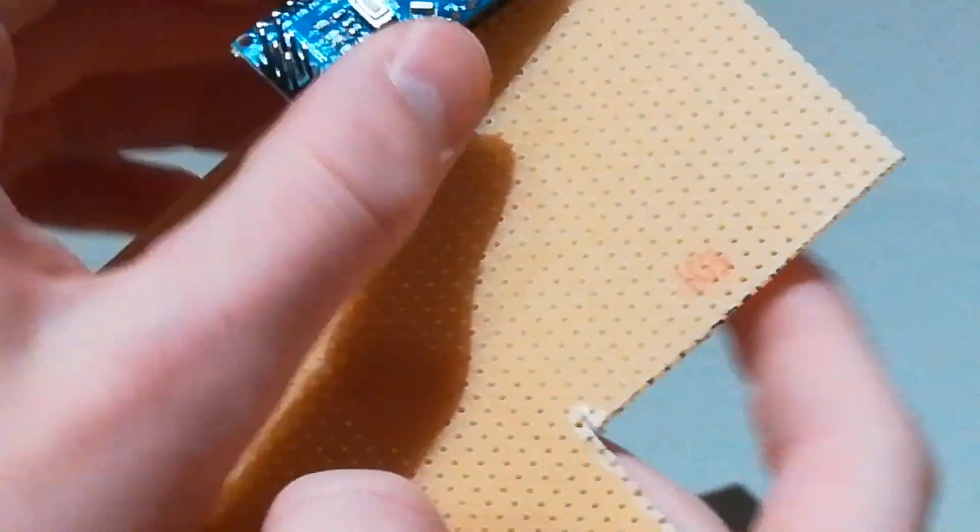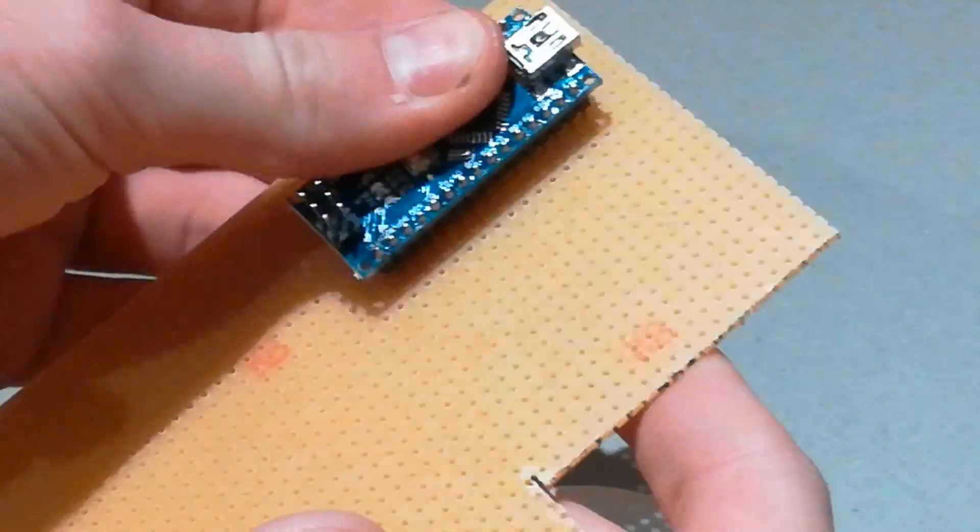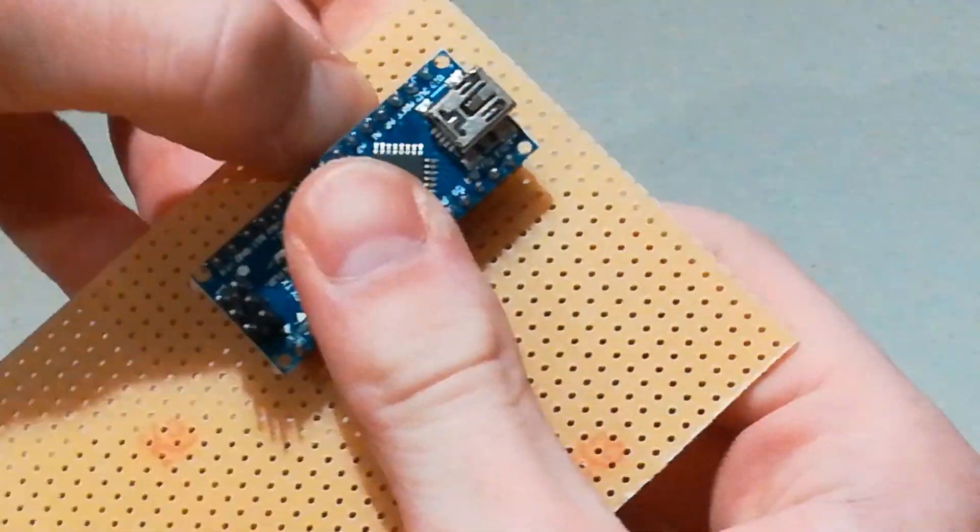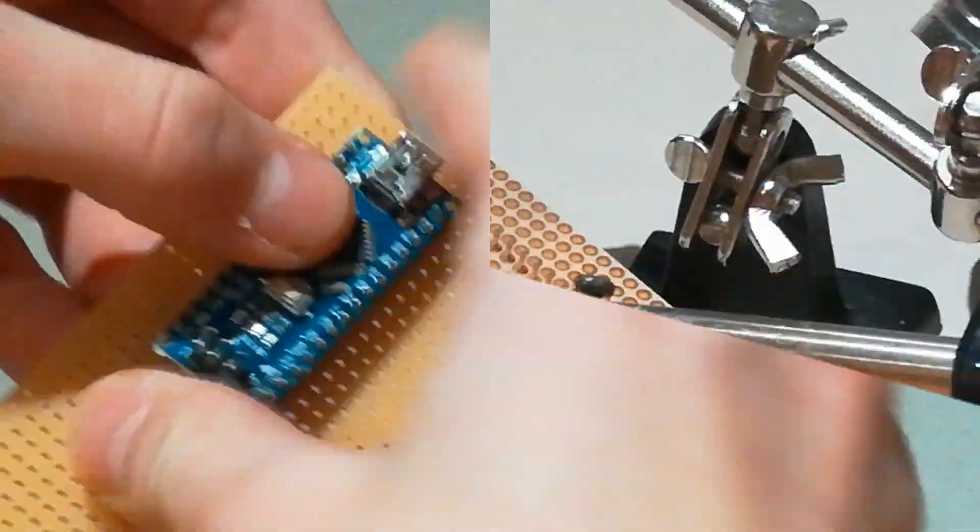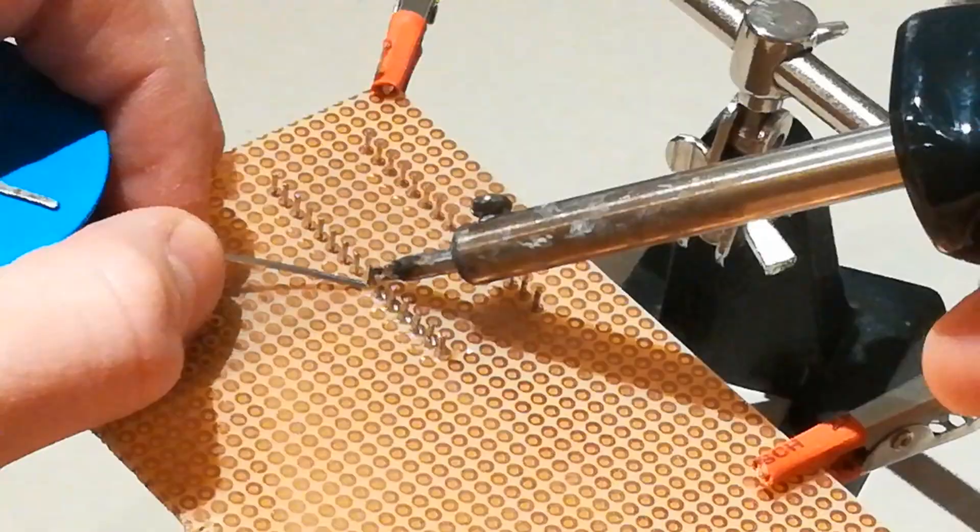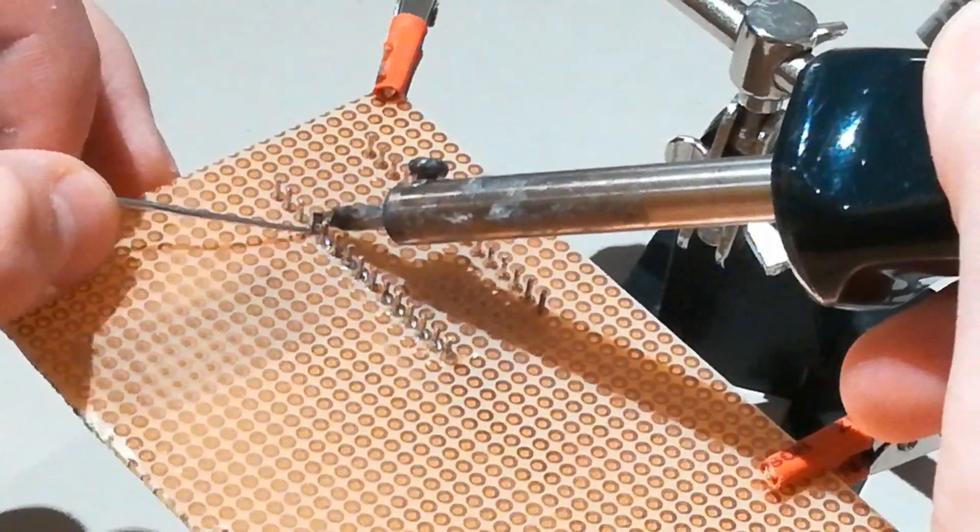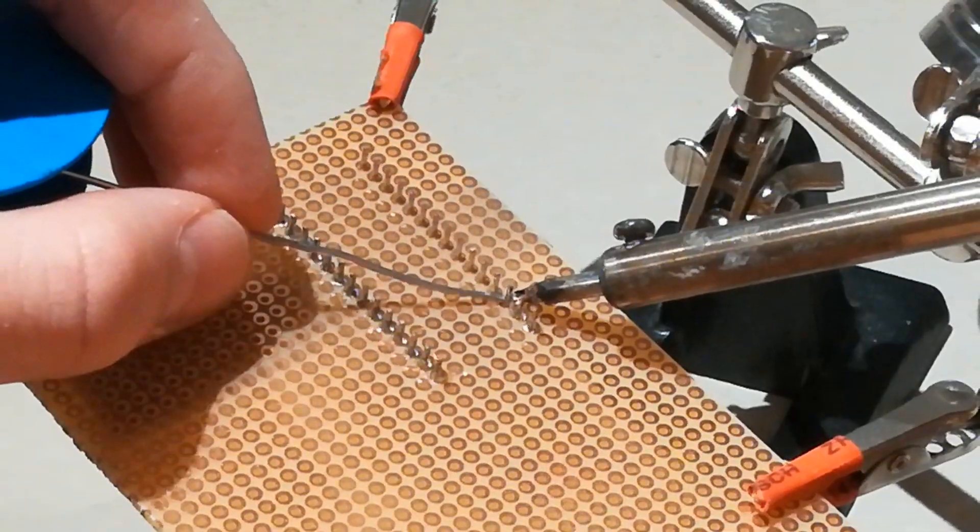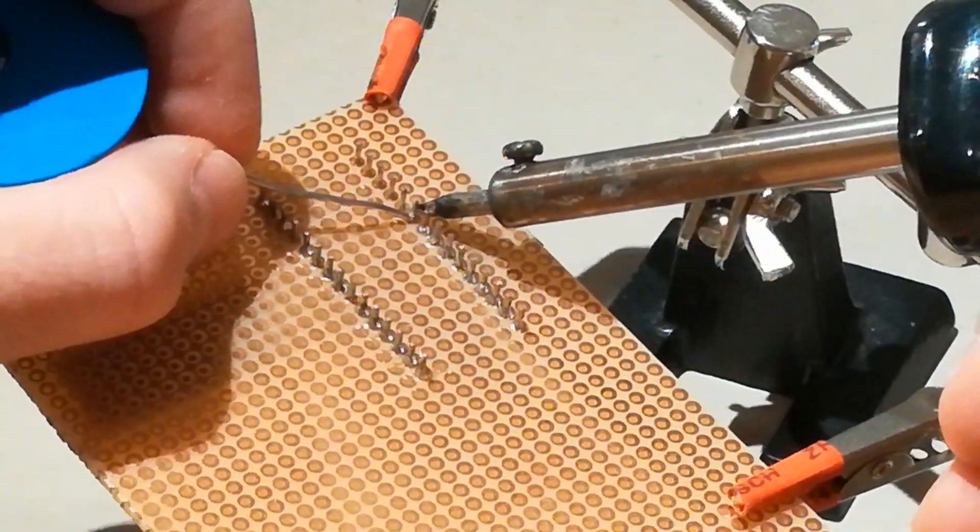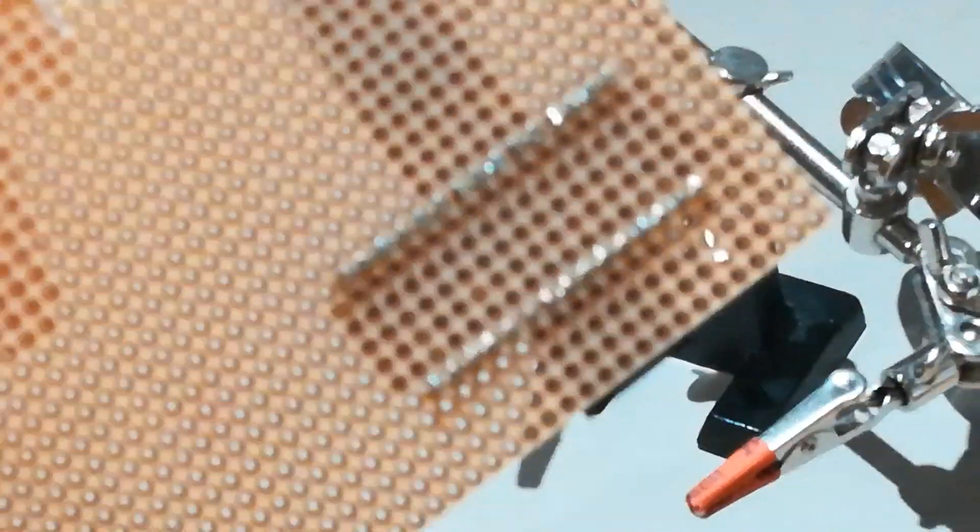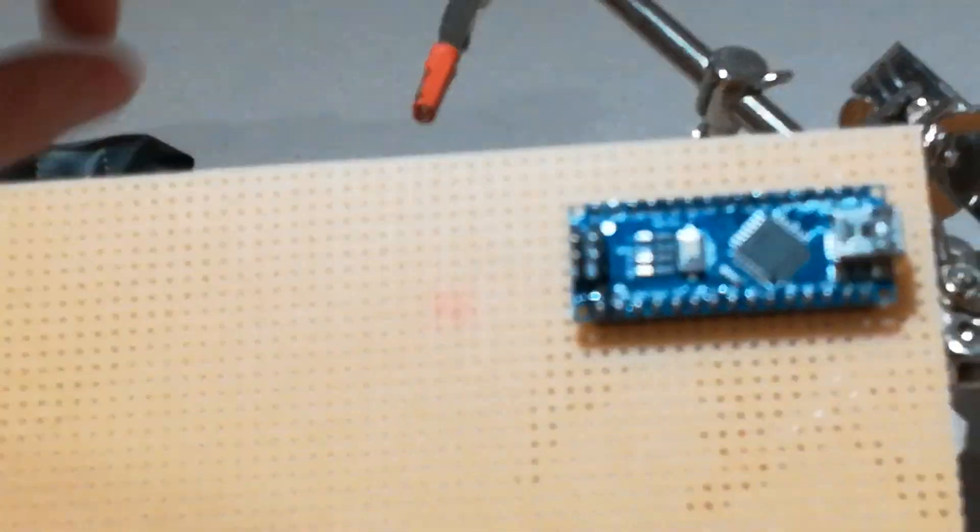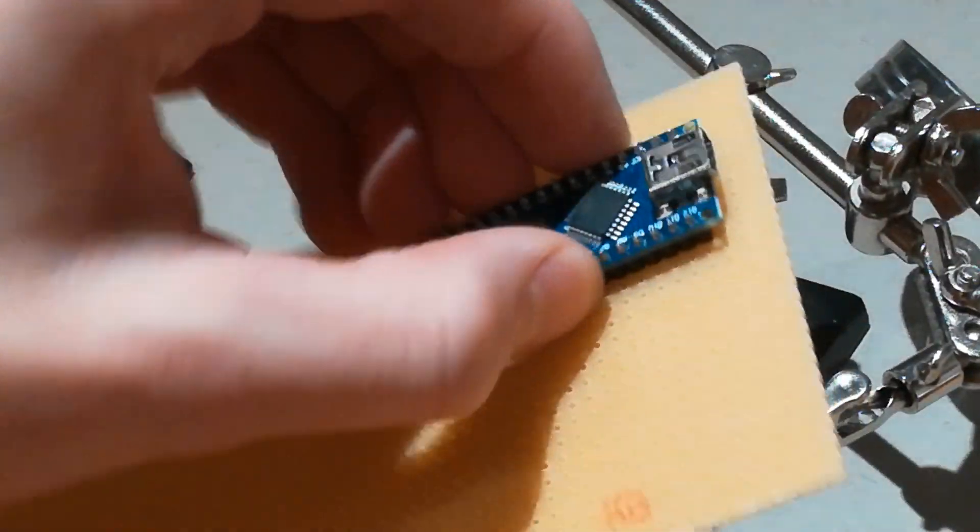Take the Arduino and push it into the perf board, not directly in the middle. Solder it to the perf board. You can see it sits perfect.